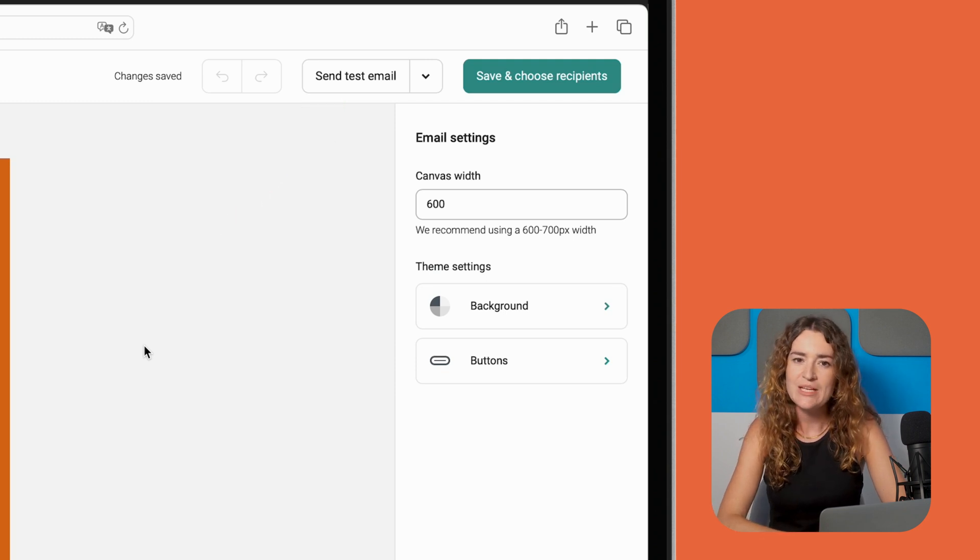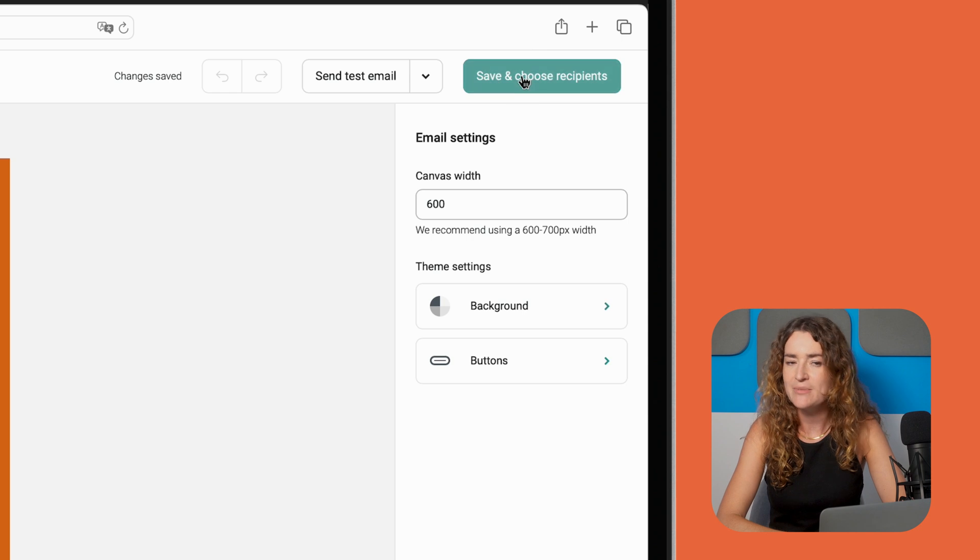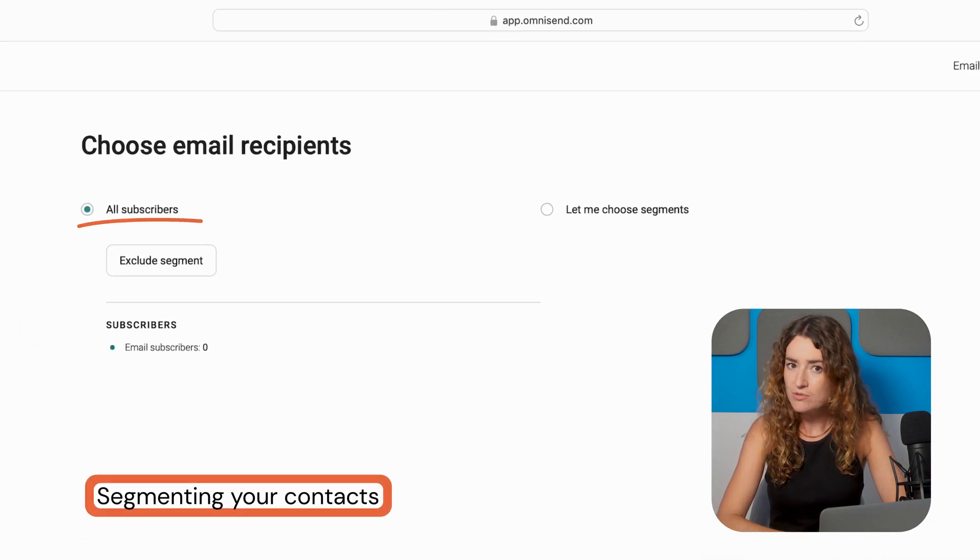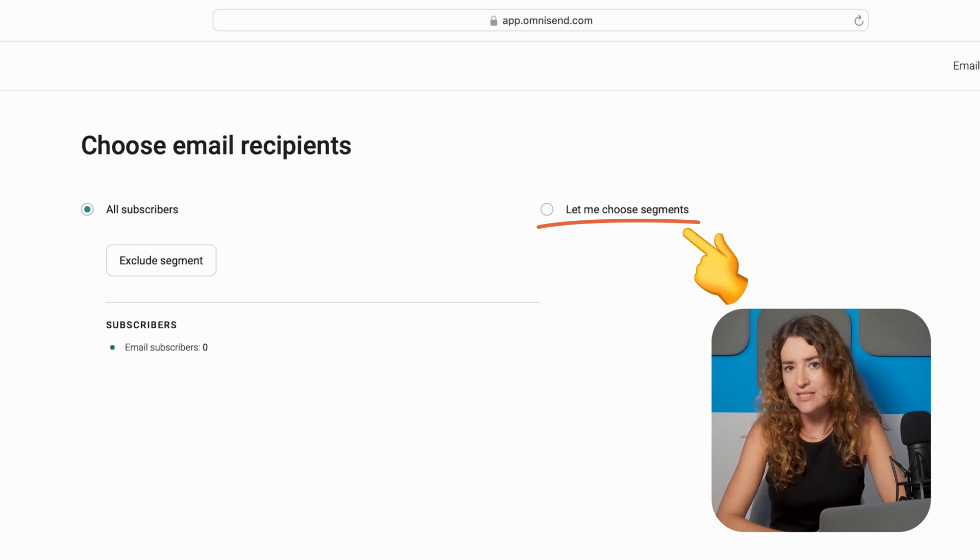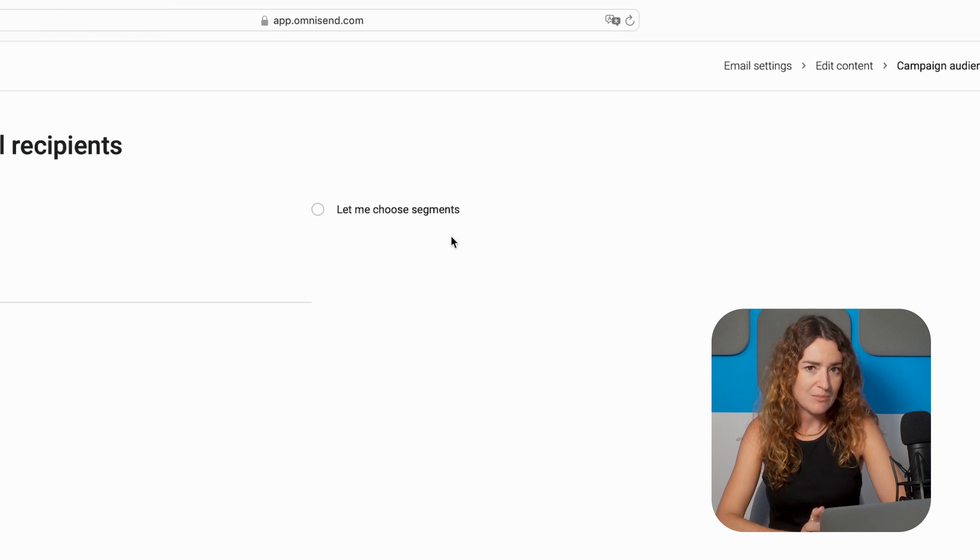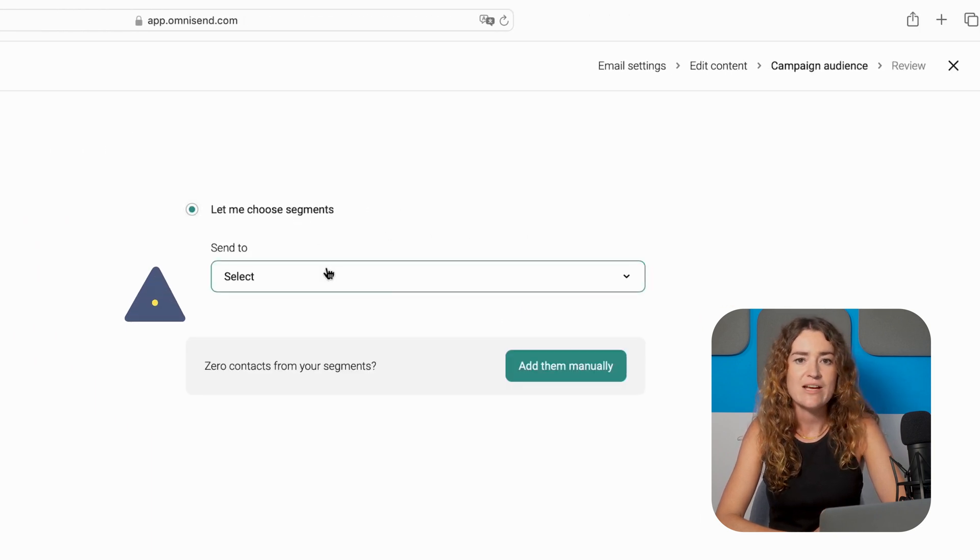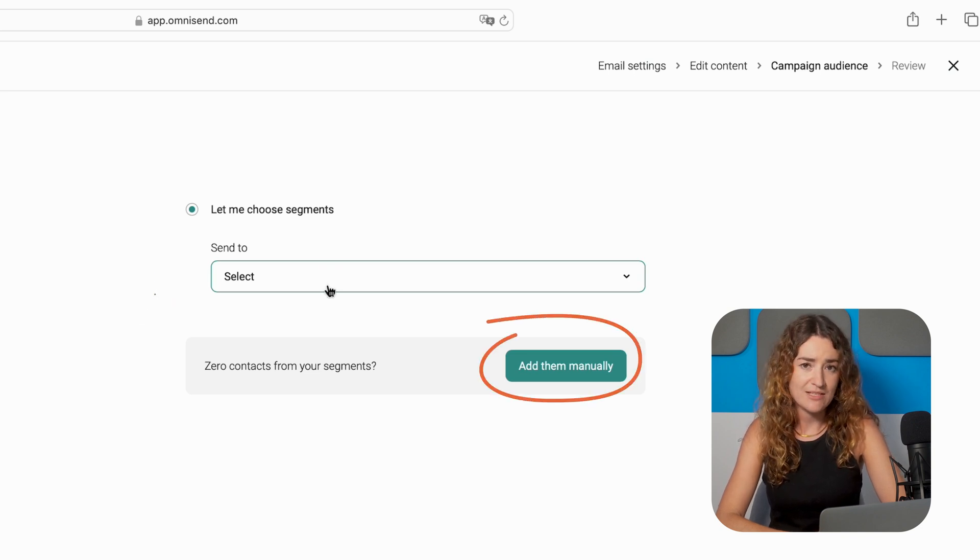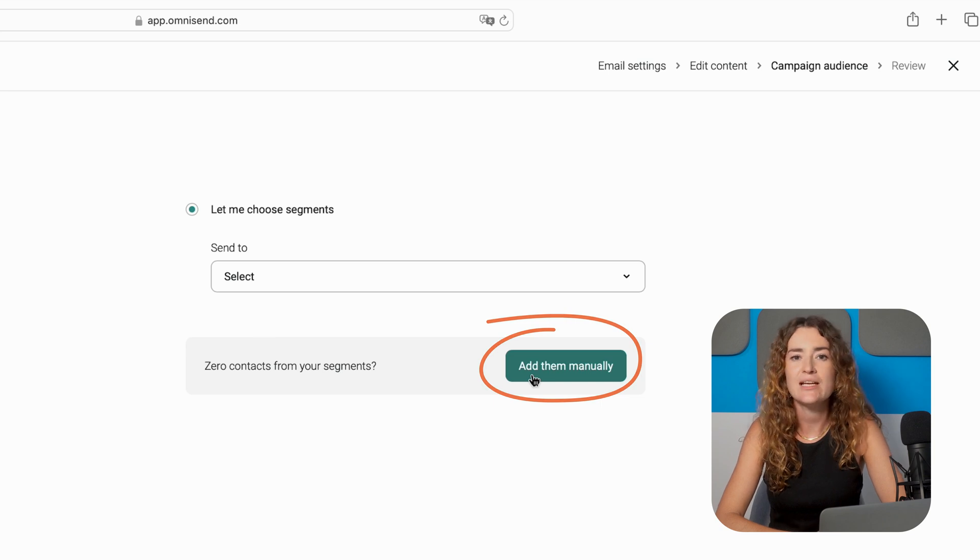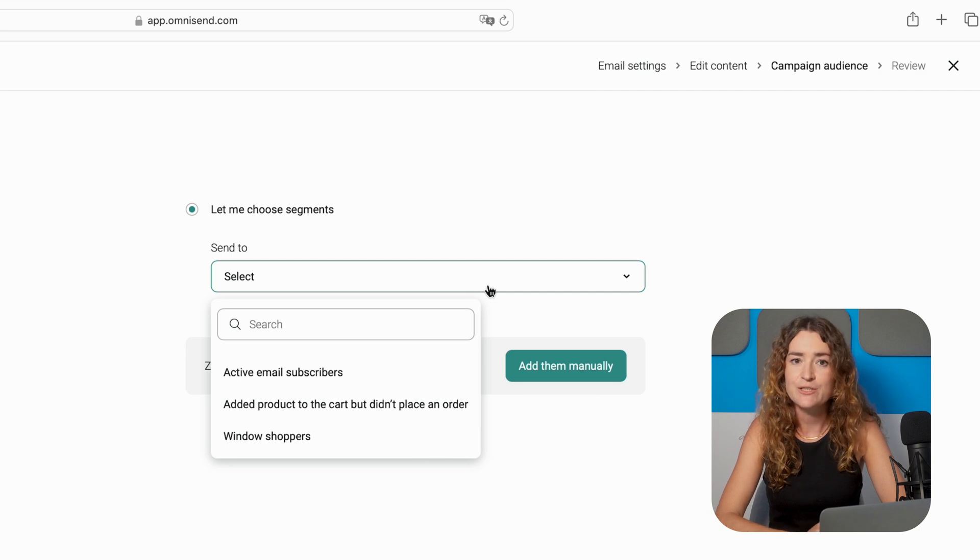Once you're happy with your email content click choose email recipients and you'll be taken to a new window. Here it'll ask you if you want to send to all subscribers or segment your audience and I would always recommend segmenting since it will give you better engagement rates. Click on the let me choose segments option and select your desired list. If you haven't already created a segment or a list yet you'll need to exit this window and go to the audience tab. Here you can import the specific list you want to send this campaign to or you can click on the segments tab and you'll be presented with a range of suggestions which I have to say are very useful for e-commerce business owners.